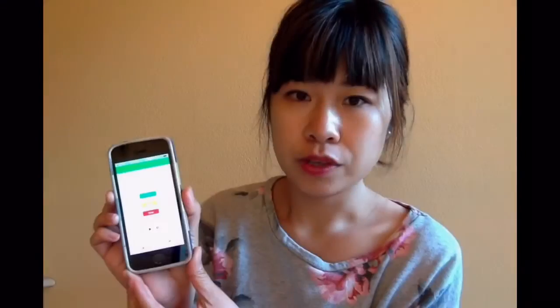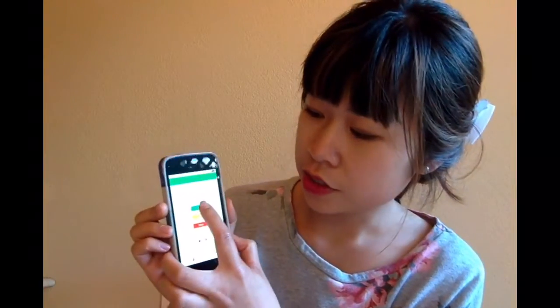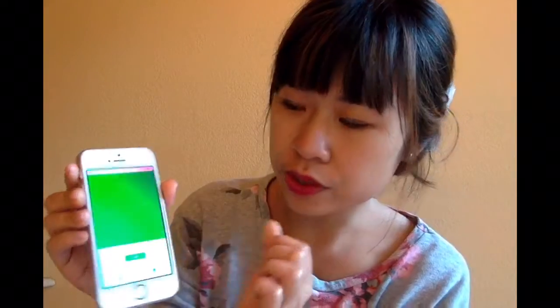Hey guys, I'm Fan Chen, a software engineer on the LinkedIn learning team and also a member of the awesome LinkedIn acapella group Intune. Let me give you a quick demo. Once you open the app, you can either be a conductor and start a session, or you can be a user and search and join a session.